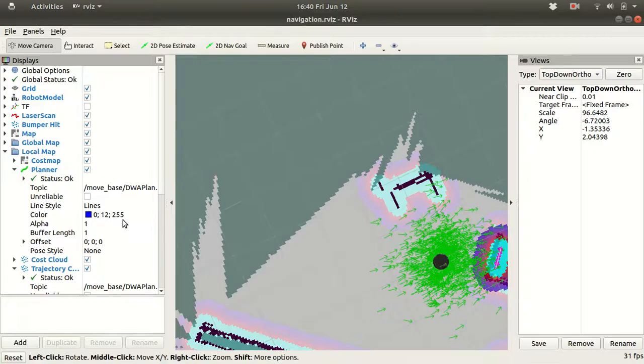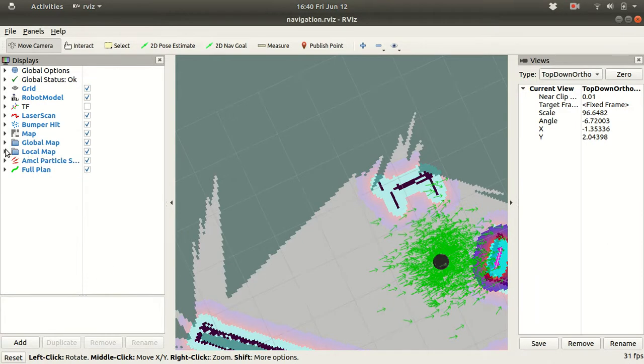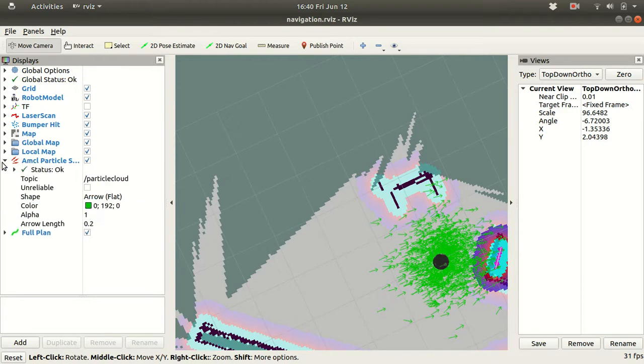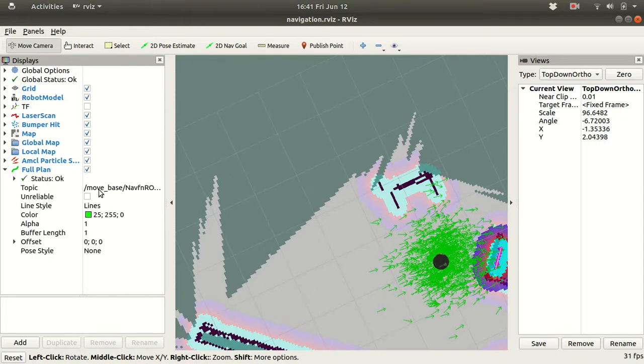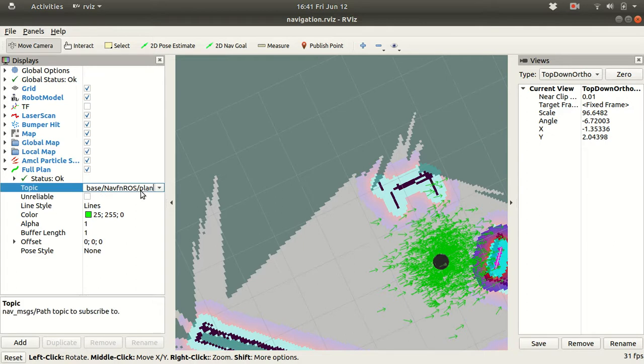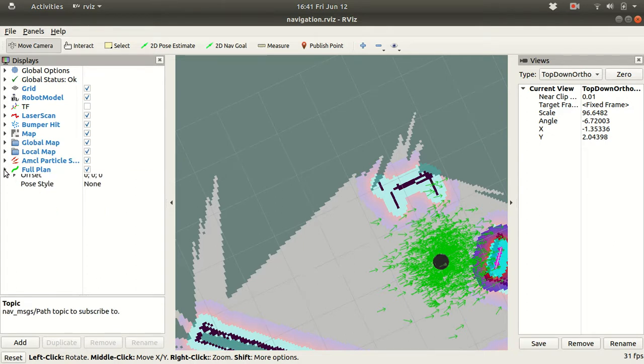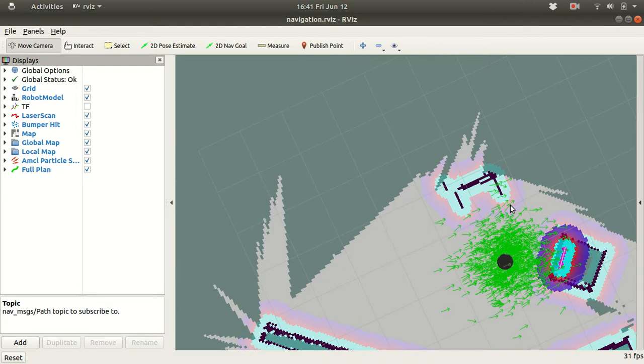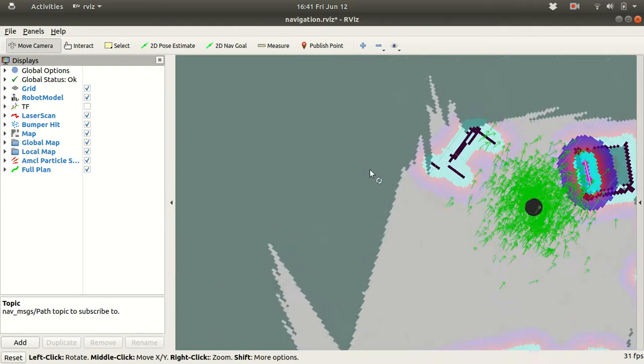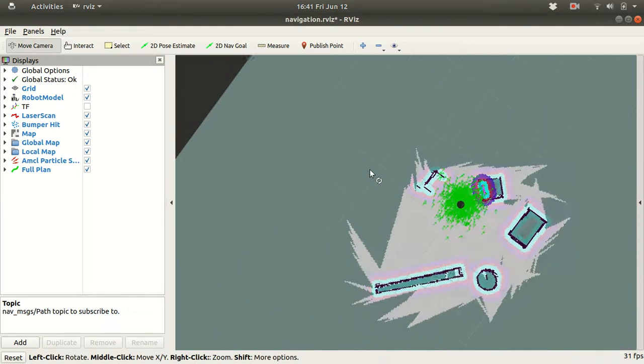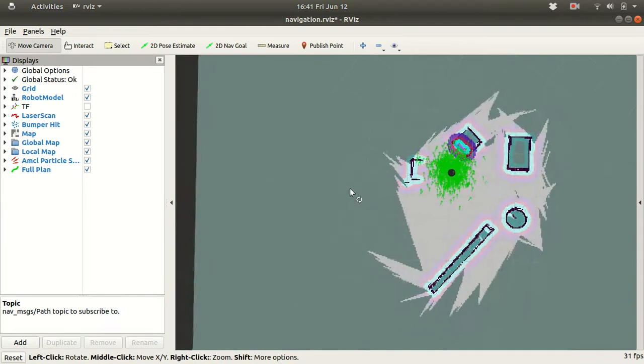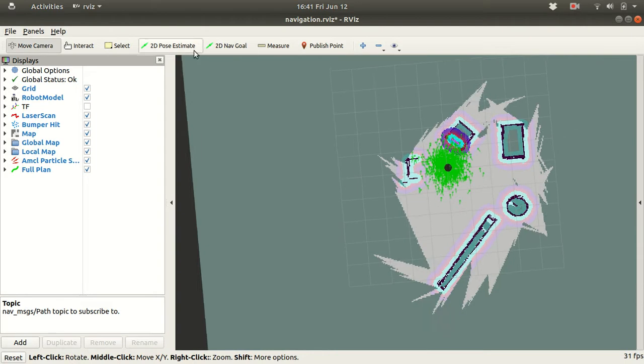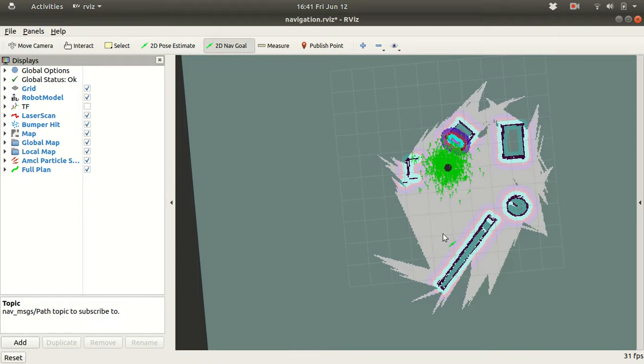As you can see, already all these elements are created. So we have elements like global map, local map, AMCL particles, particle cloud, full plan. All these particles are loaded. So what we will do now, close this, zoom out a little bit. And let's say we give a navigation goal like this.